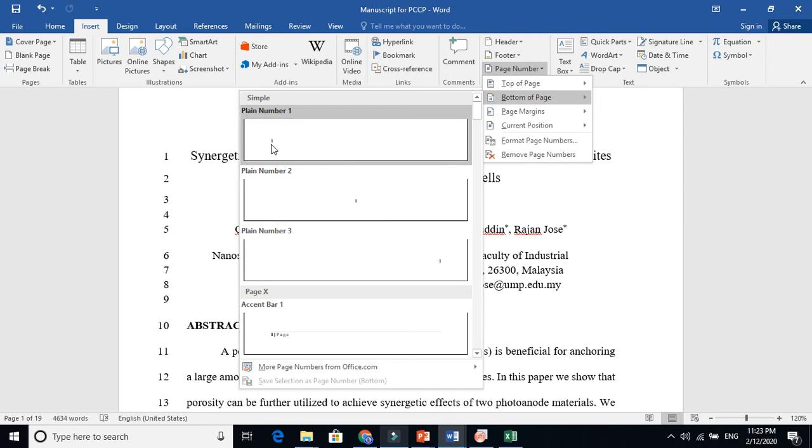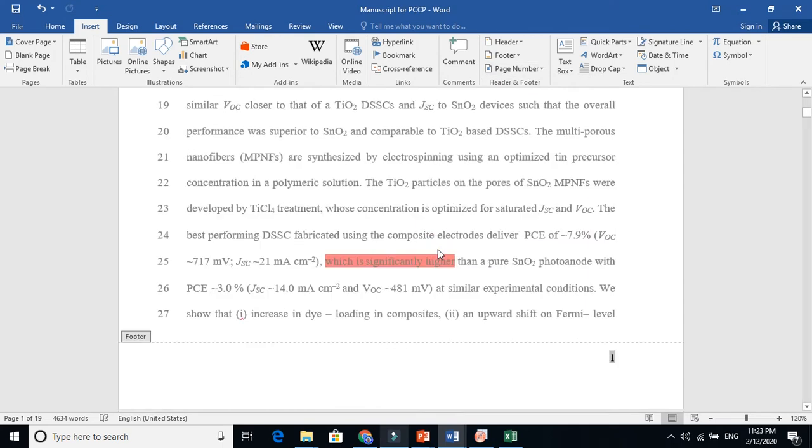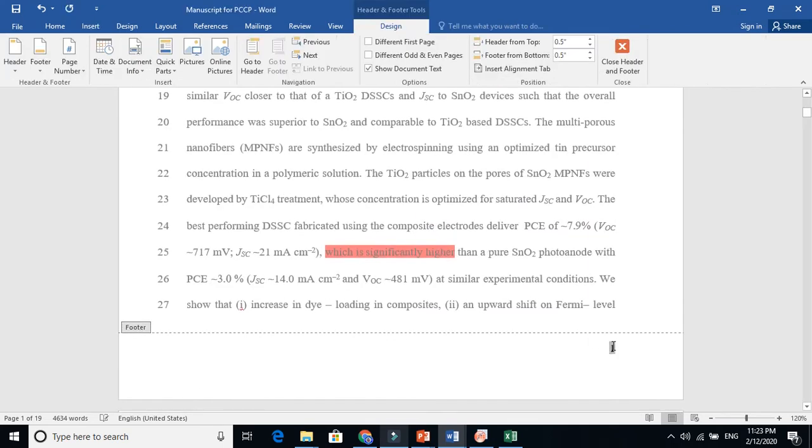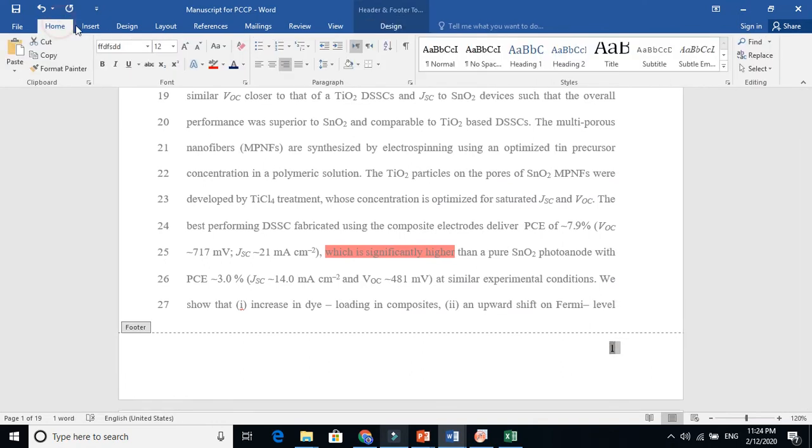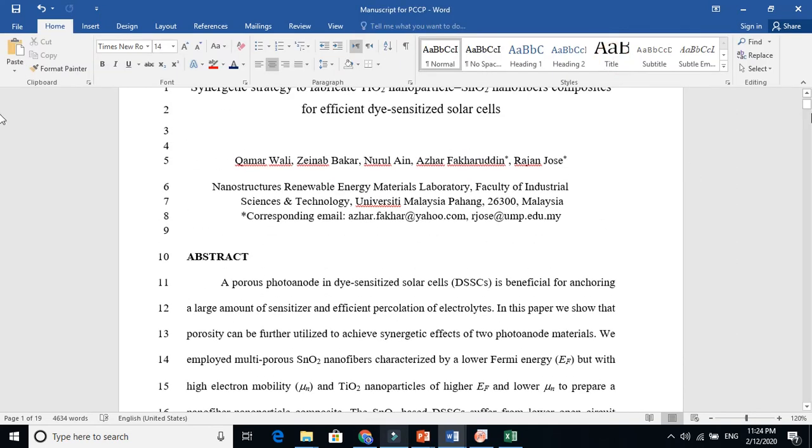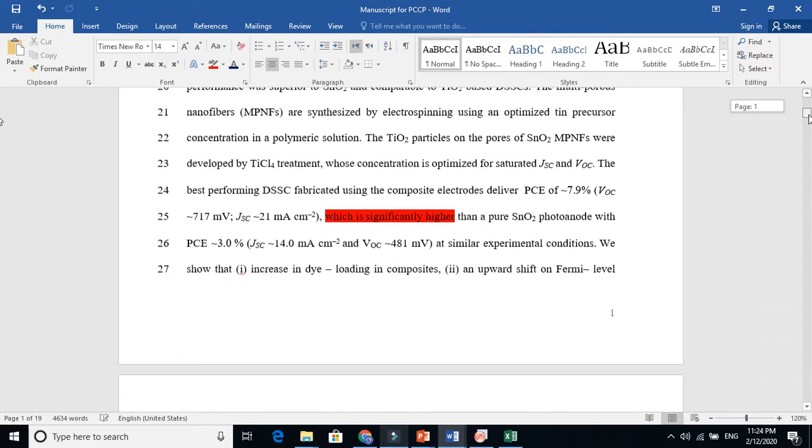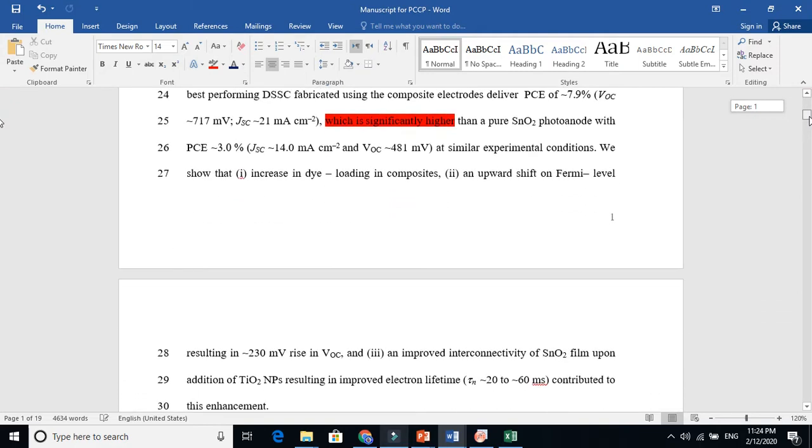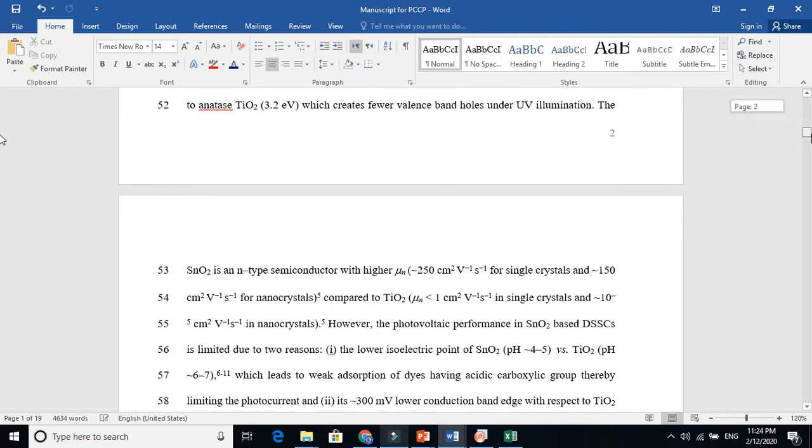If this is in Times New Roman, just select this and go here and write Times New Roman. Now everything is ready. You see page number one, page number two here.